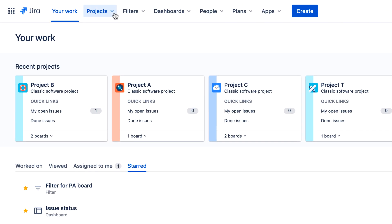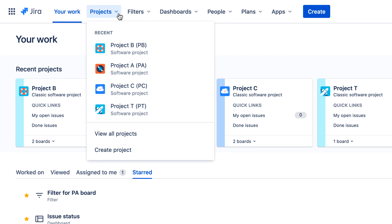Next is the Projects menu. This is similar to the Projects menu in Jira Server, where you can access recent projects or view all projects. There's also an option to create a project that may or may not be available to you depending on how your administrator has configured your Jira instance.